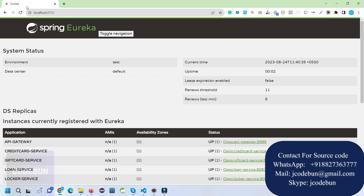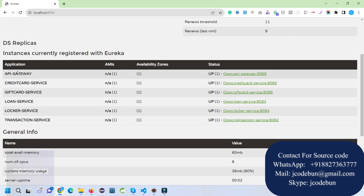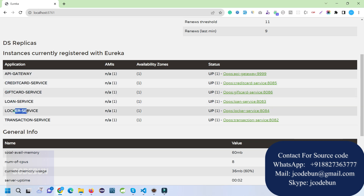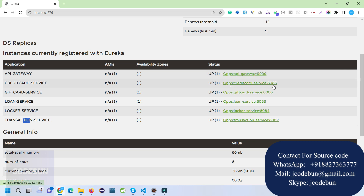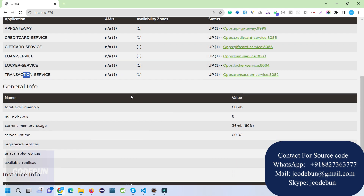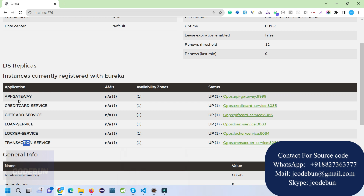Open your browser and enter localhost with that port number to see the Spring Eureka Cloud Server. All services are automatically registered here: the gateway is running on port 9999, credit card on 8085, gift card on 8086, loan on 8083, and others on 8004 and 8002. All five services plus the gateway and Eureka server are running.